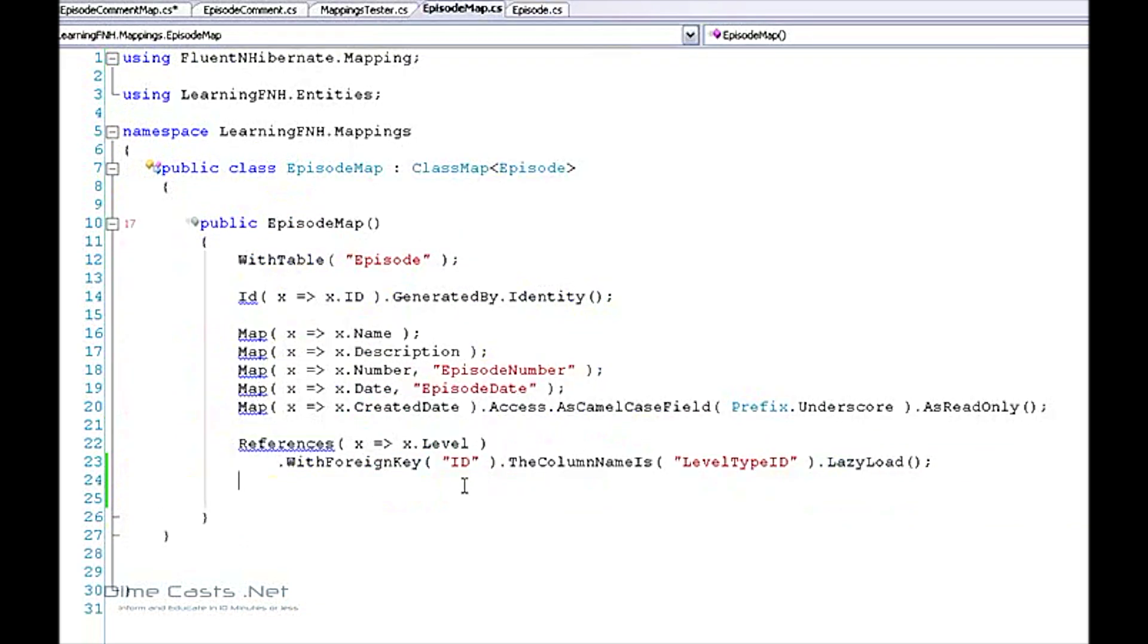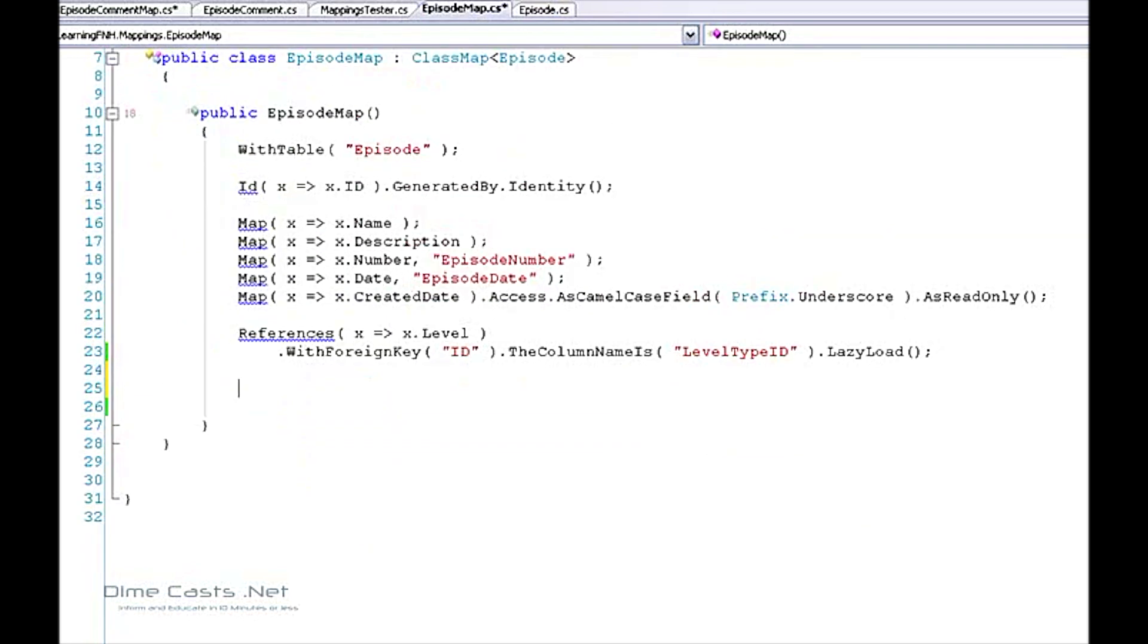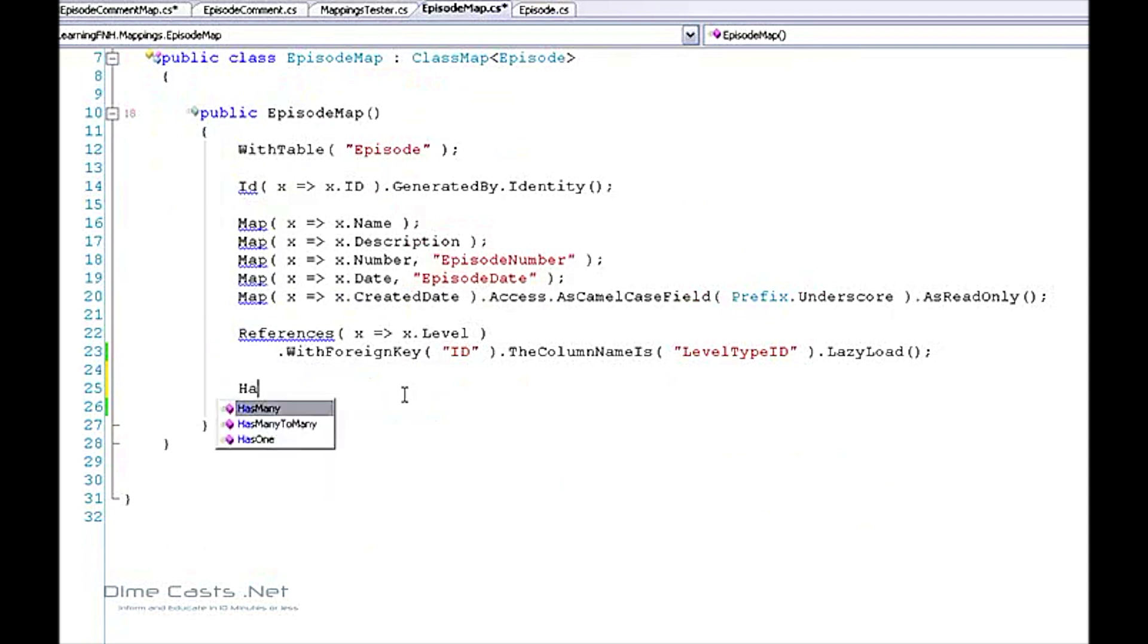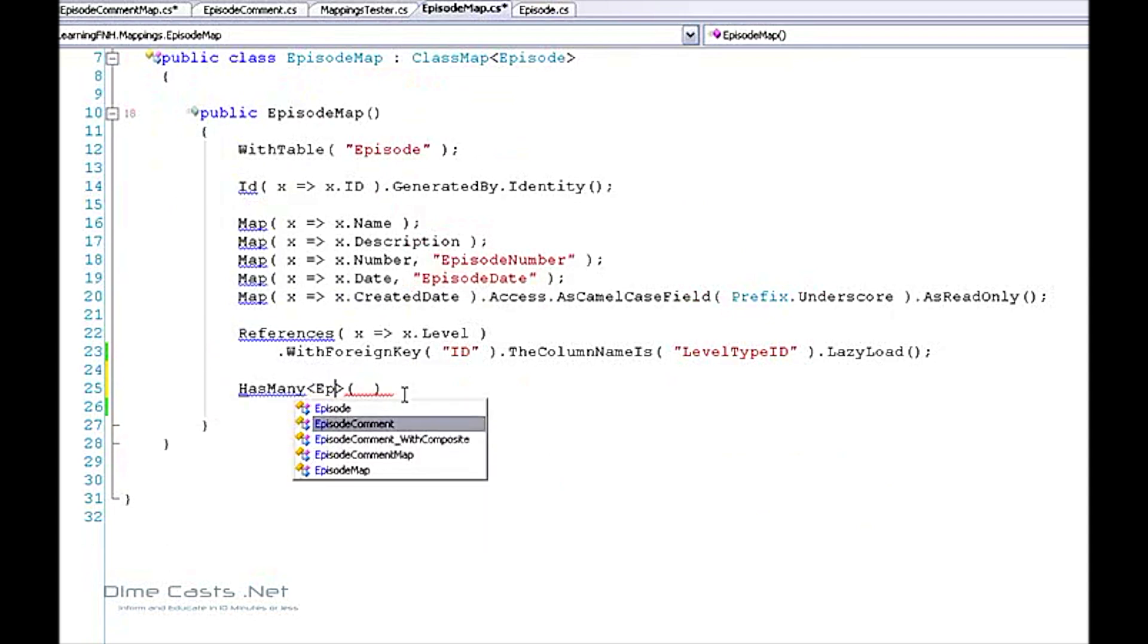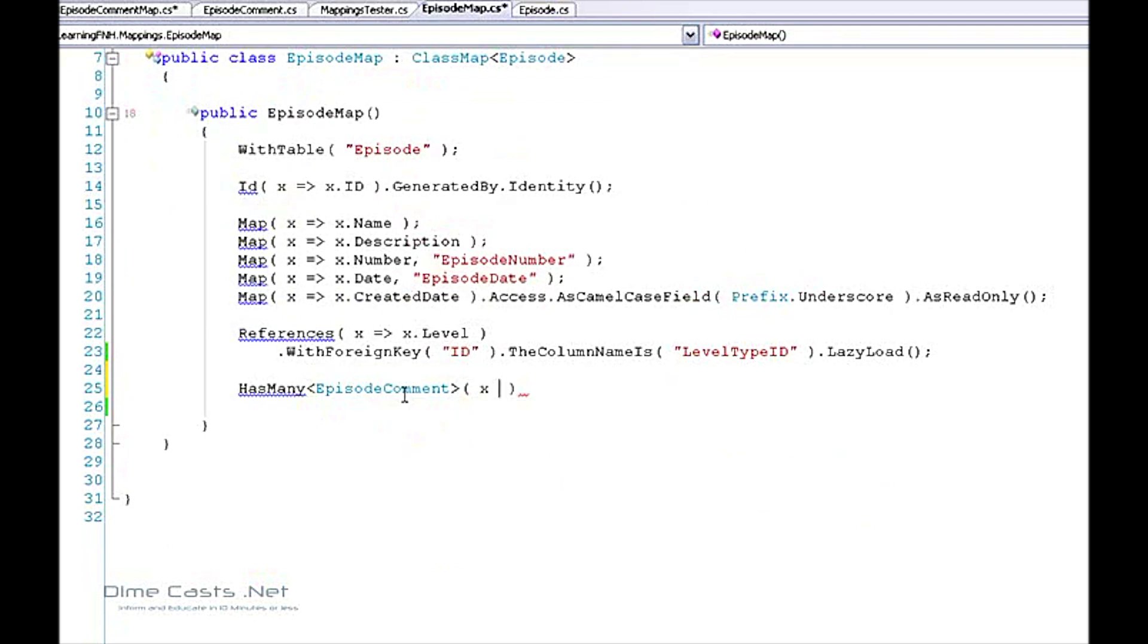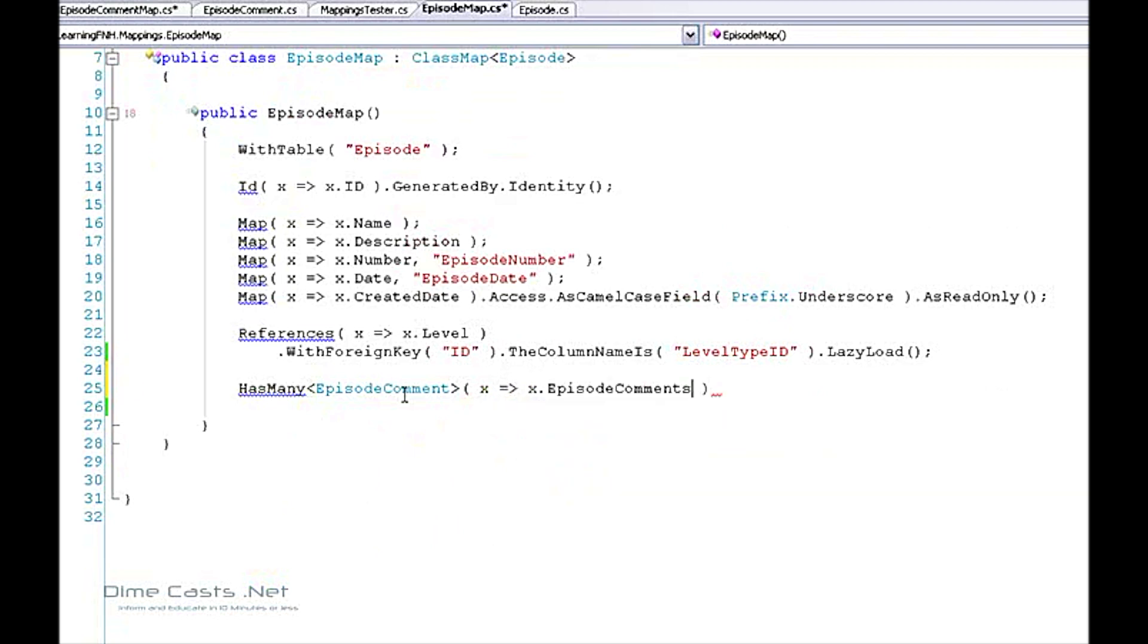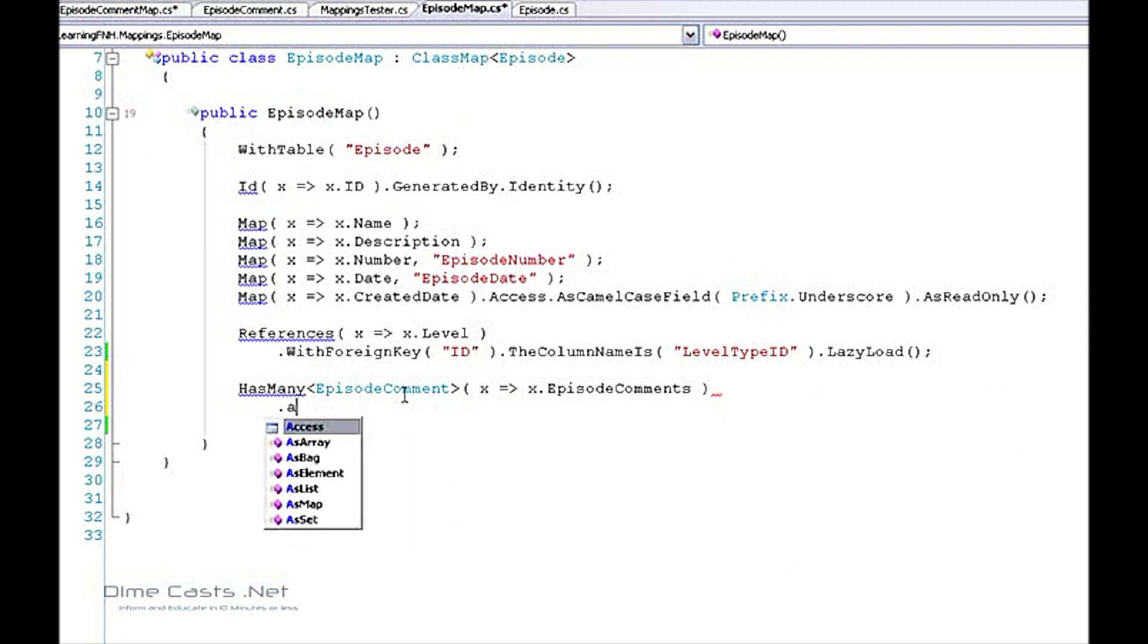Now we're going to want to utilize the has many mapping. Now let's say I want to create a mapping on episode comment. I need to provide the property on my episode object and that is episode comments. And because we're actually going to be accessing this on the set portion through a backing field, I need to provide my access mechanism.